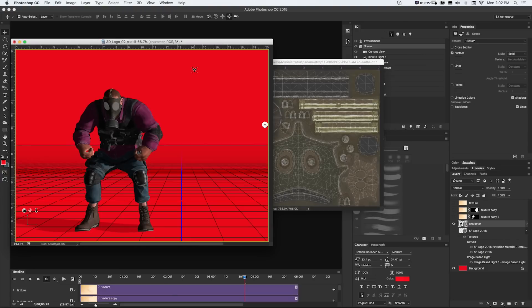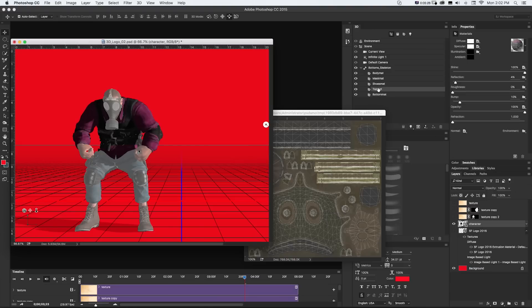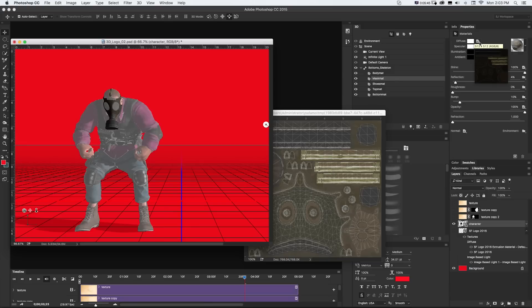And again, in our main Photoshop file, under 3D, when I click any of these, like that gas mask, it's going to open all that up in this Properties window. Where we have all of our material settings and images that are linked to it.